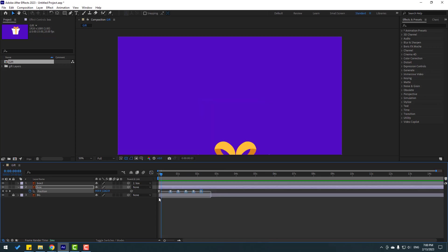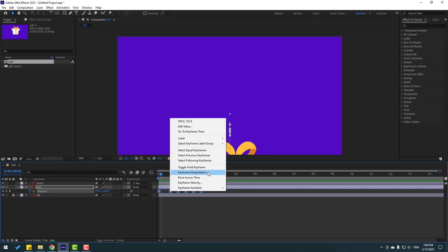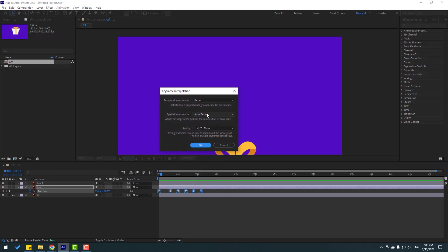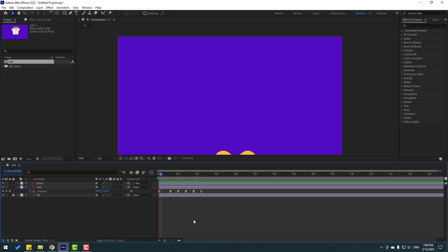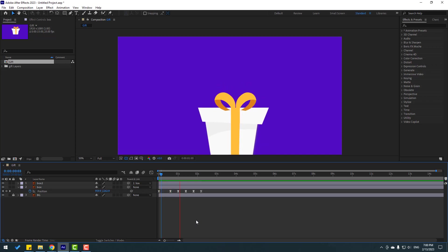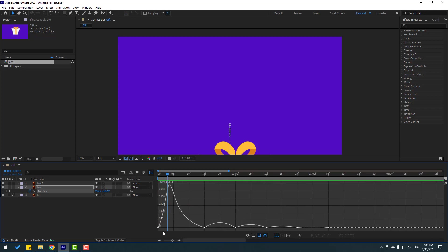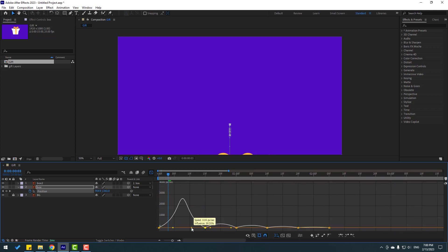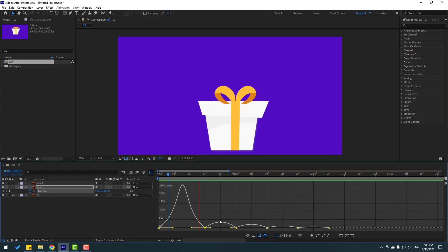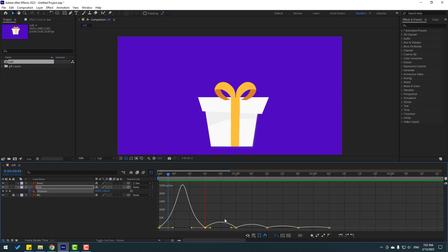Back to keyframes. Select all keyframes, right mouse, keyframe interpolation. Change auto-bezier to linear. Click ok, let's see again. Nice. Select keyframes, go to Graph Editor again. Select this graph, let's move to right. Let's see. Ok, not bad.